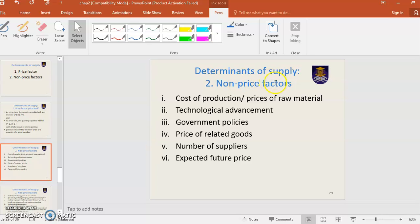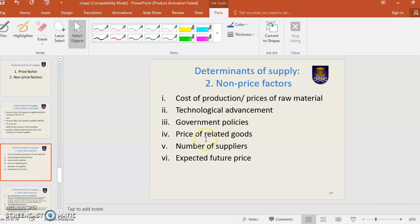Determinants of supply for non-price factors include: cost of production, technological advancement, government policies, price of related goods, number of suppliers, and expected future price. Remember at least four or five of these.